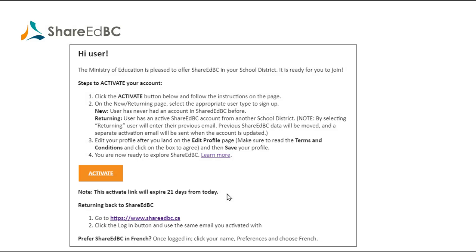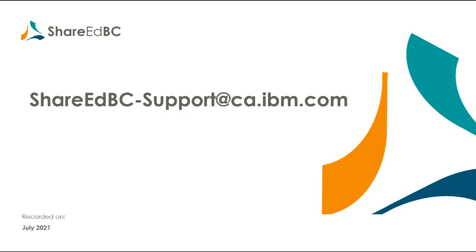Just a reminder of a couple points of note. The activation email you received after the migration has a 21-day expiry date from the day you receive it. If you are unable to activate prior to this expiry, you can always send an email to shareedbc-support at ca.ibm.com and we can resend your invite.